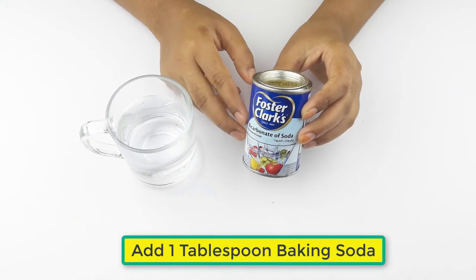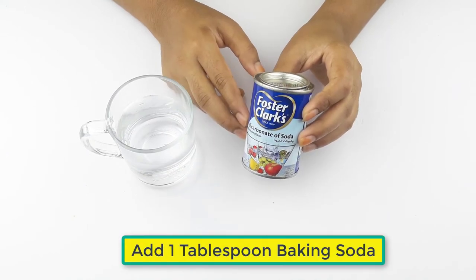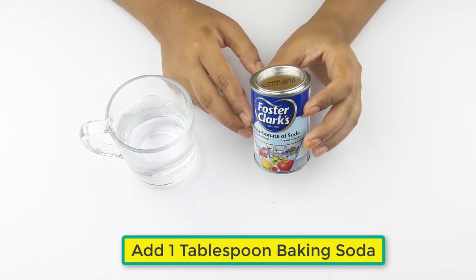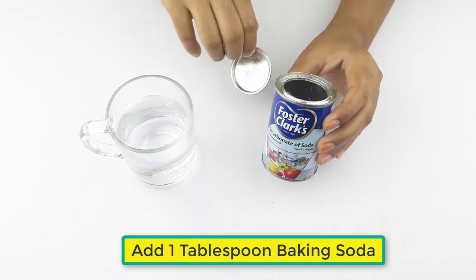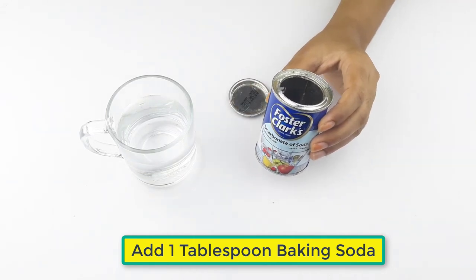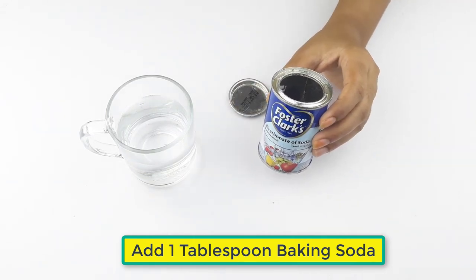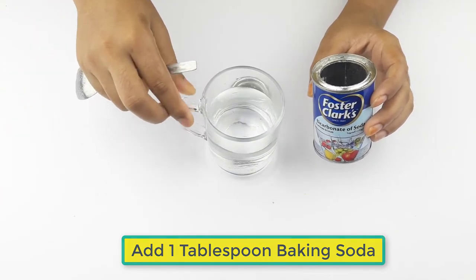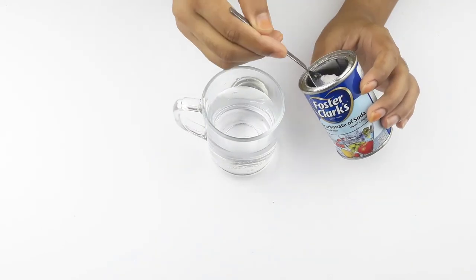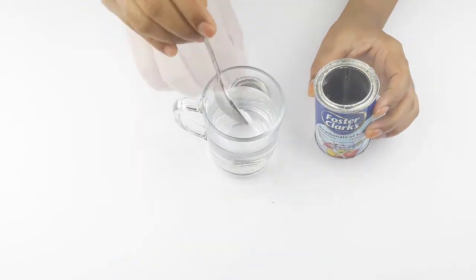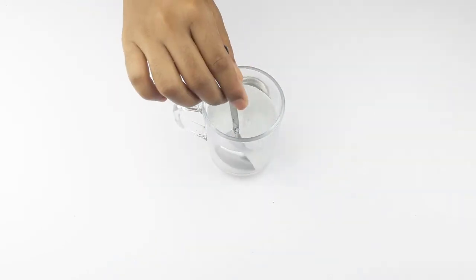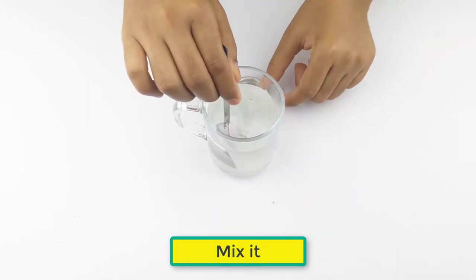Then add one tablespoon of baking soda. Mix the two ingredients.